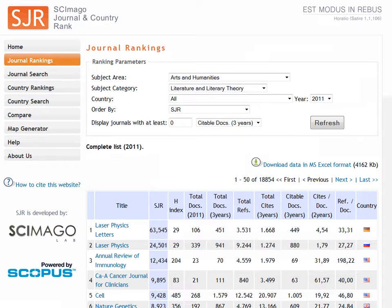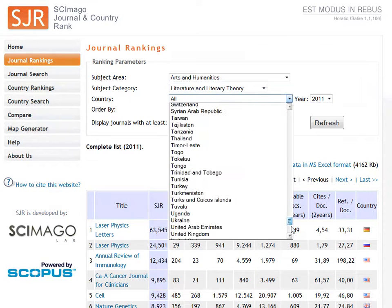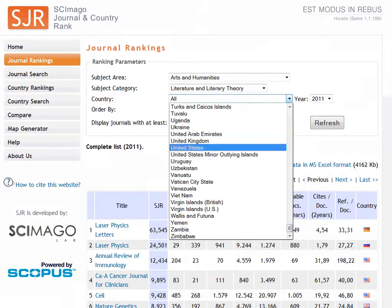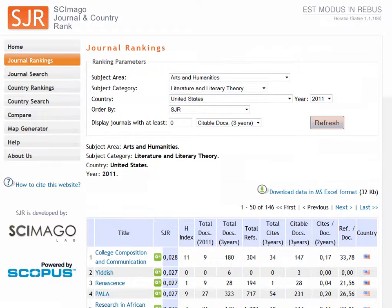You may want to limit by country. I'm going to limit to the United States. Click Refresh. This generates a list of the top journals in the field of Literary Theory.